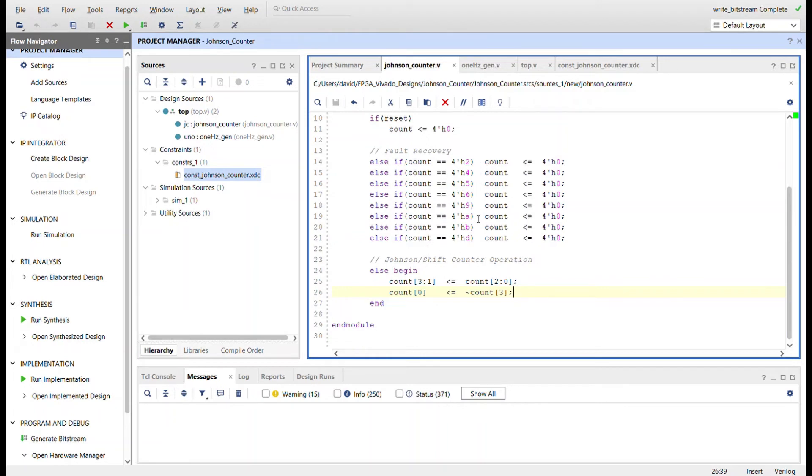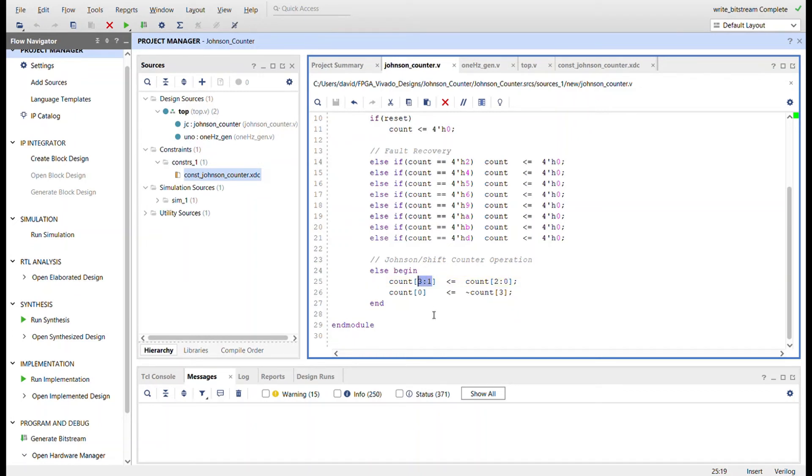And then otherwise the operation is just here. So we'll take the three lowest order bits and shift them over into the three highest order bits, and then count zero will become the not of count three, the highest order bit, just like we saw in the schematic.